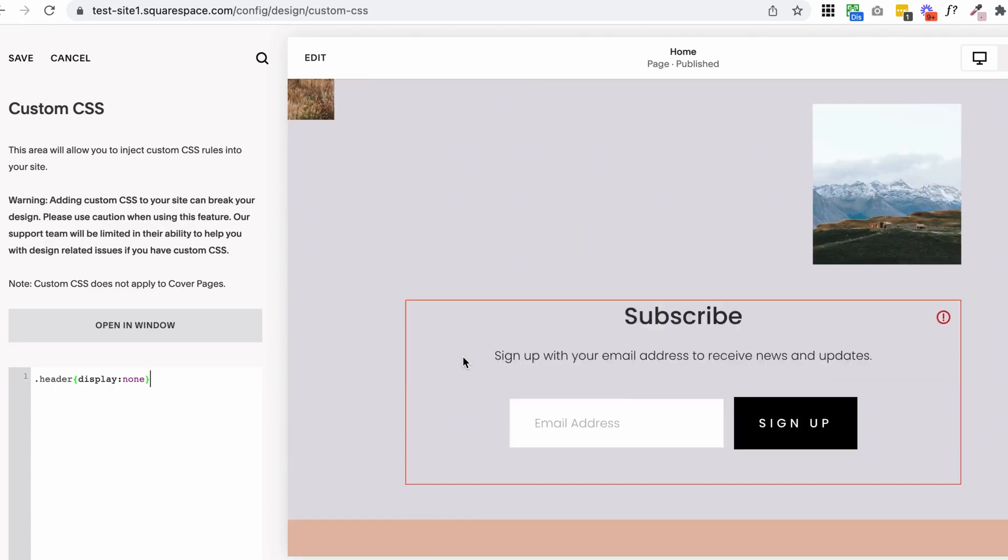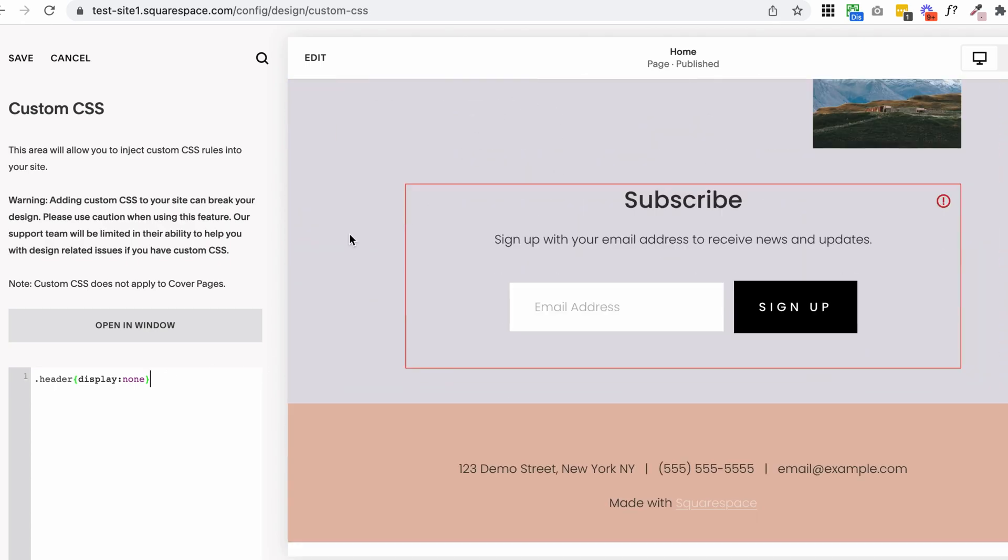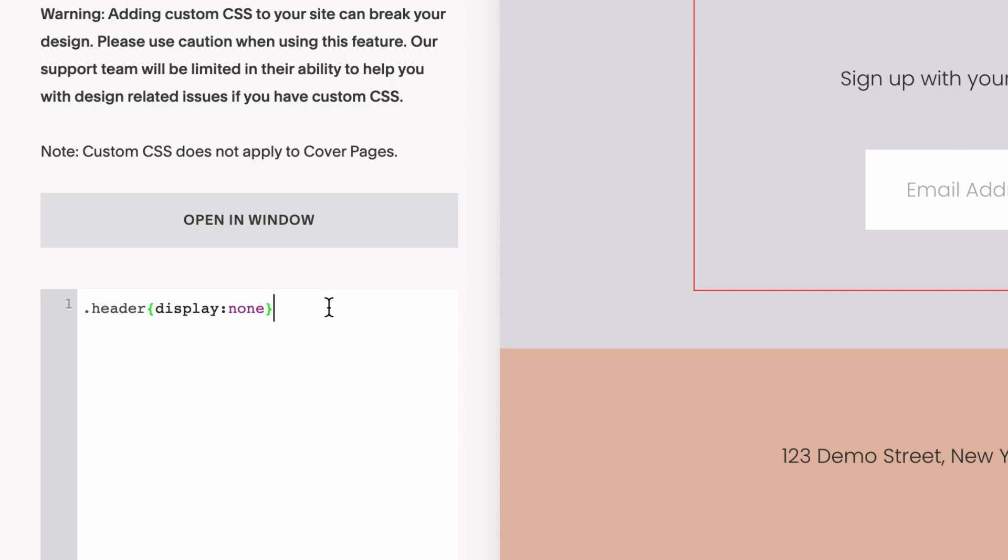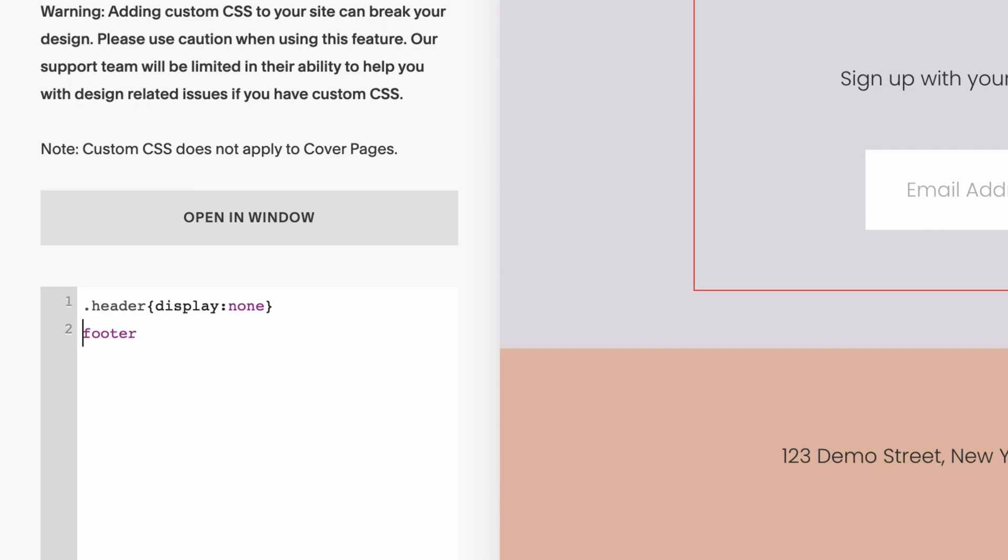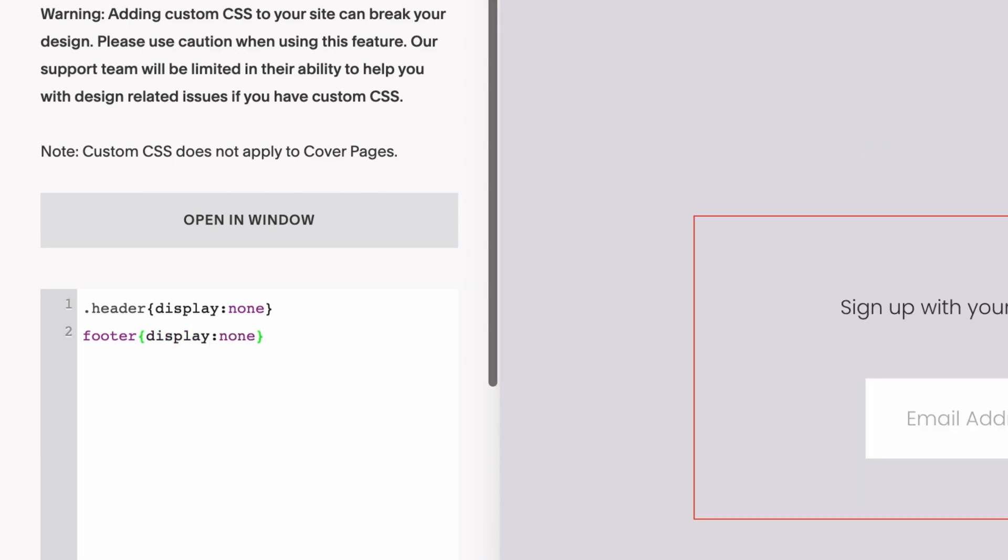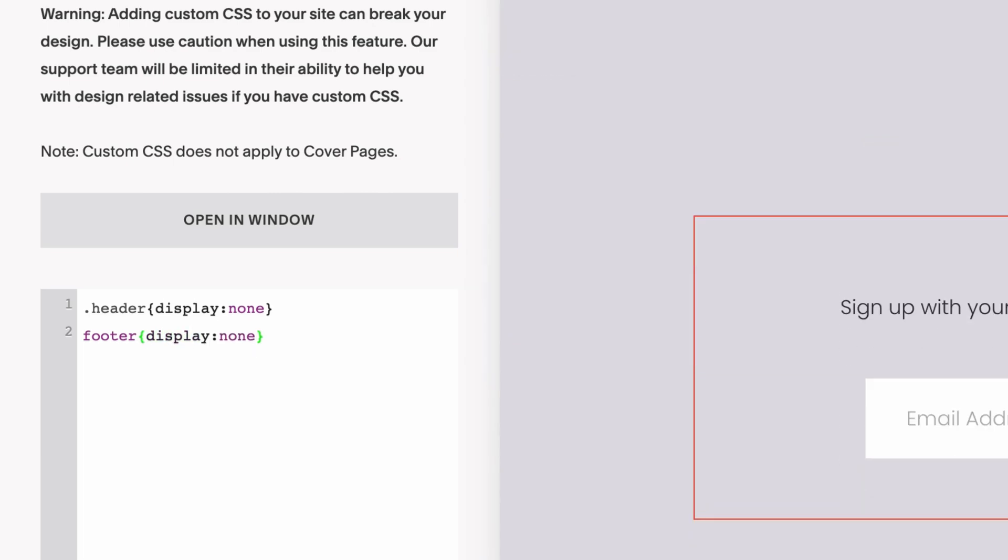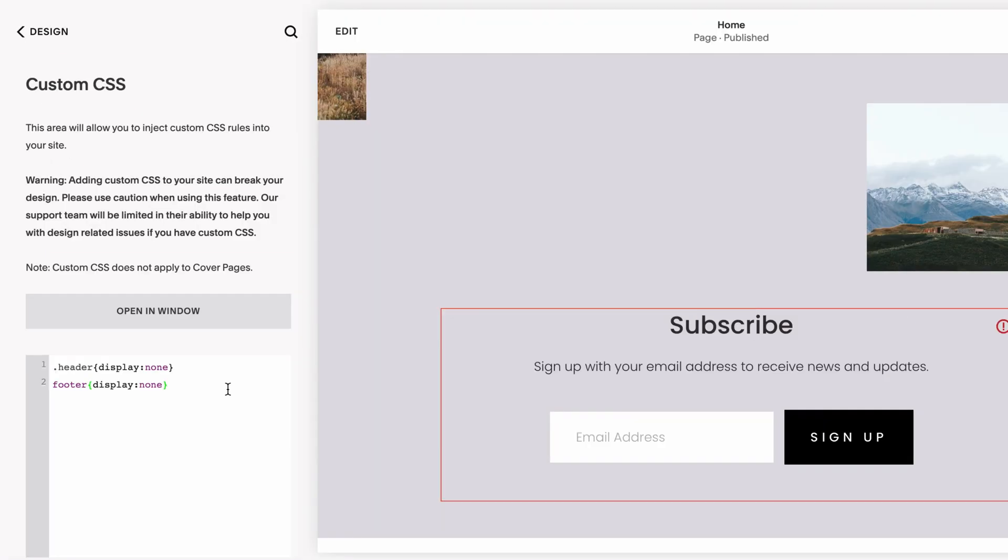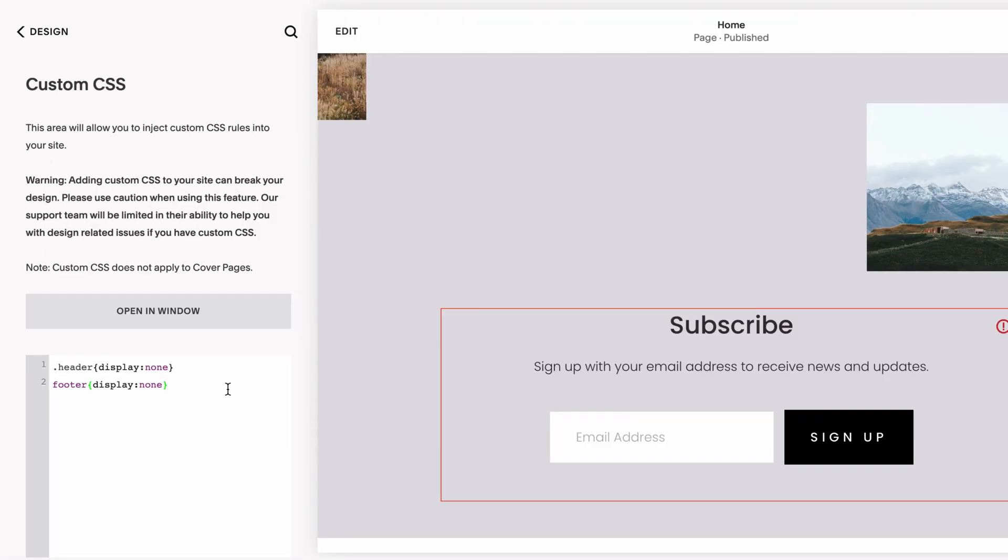It's very similar. I'm going to scroll down to the bottom of my page. Back in my custom CSS editor, I'm going to hit enter to go down to the next line. Then I'm going to type in footer. This one doesn't actually need that full stop at the beginning or the period, just the word footer. Then again, I'm going to do an open curly bracket and the same as above, display none. This is going to hide the footer. So two simple codes to hide your header and footer.